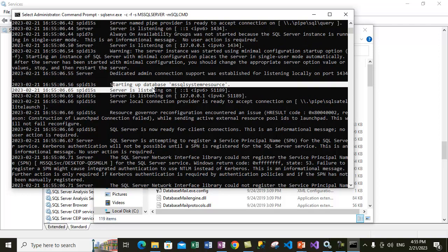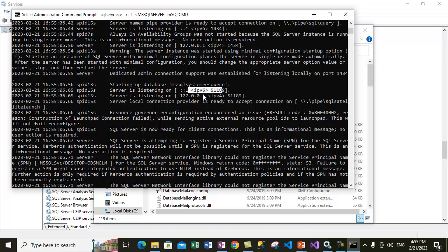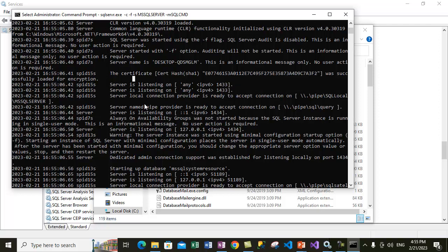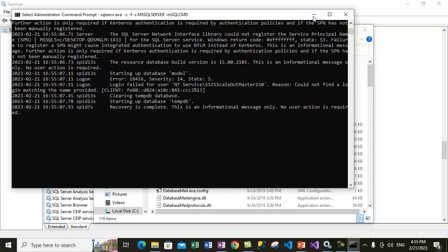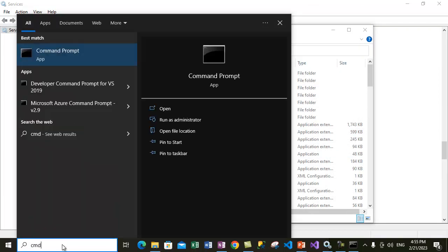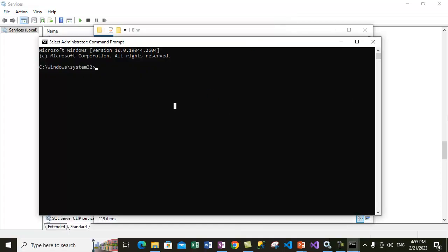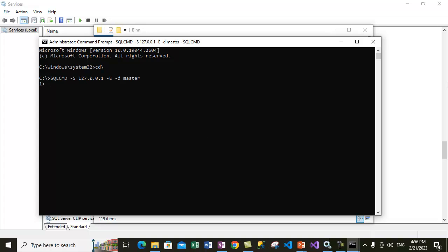SQL Server has started and is listening on port 1433. We are now connected in single-user mode. Minimize this window and open another command prompt with administrative privileges — Run as Administrator. In this new window, use SQLCMD: specify the server name with -S, use -E for integrated security (Kerberos authentication), and connect to the master database using -d master, since we are performing a restore of the master database.